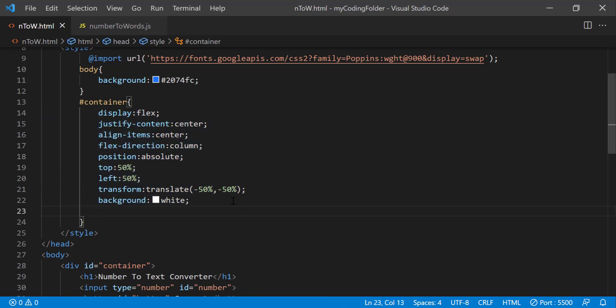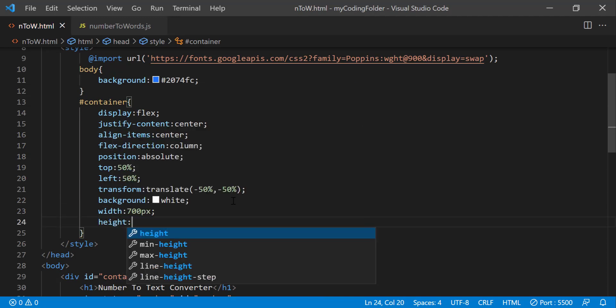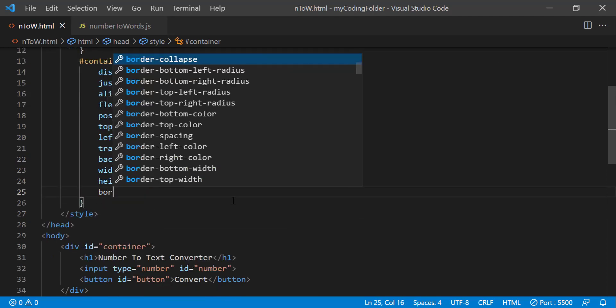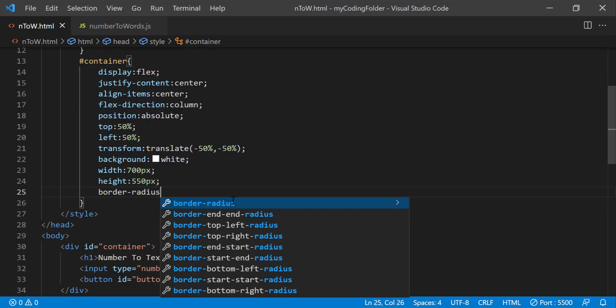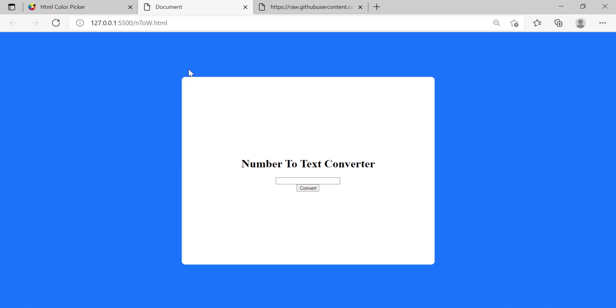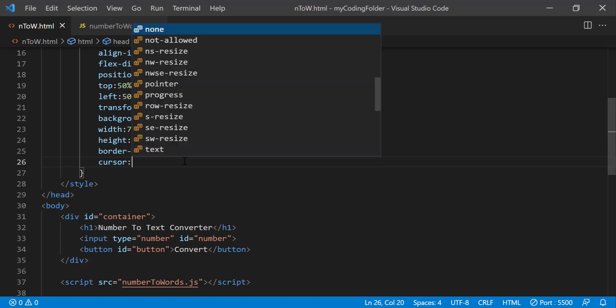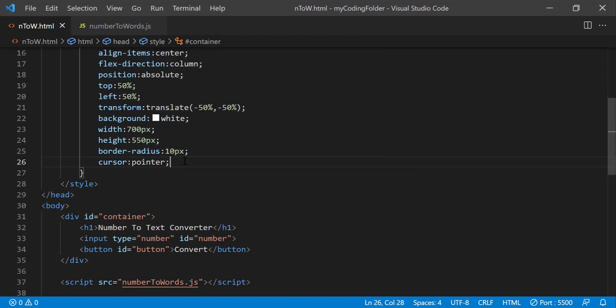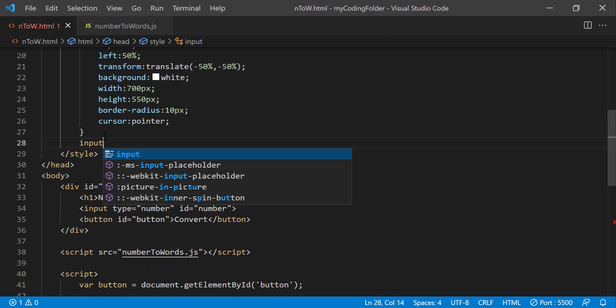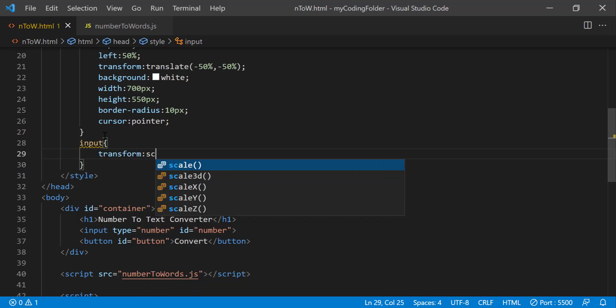And we'll just do width 700 pixels, height by 50 pixels, border radius will be 10 pixels so now the corners are going to be rounded off by 10 pixels and we can do cursor pointer. After that we're going to style our input and we'll just do transform scale three so we're going to scale its current size by three times.